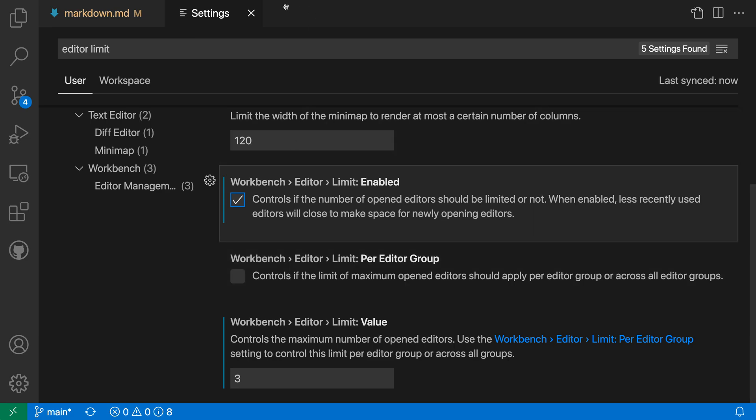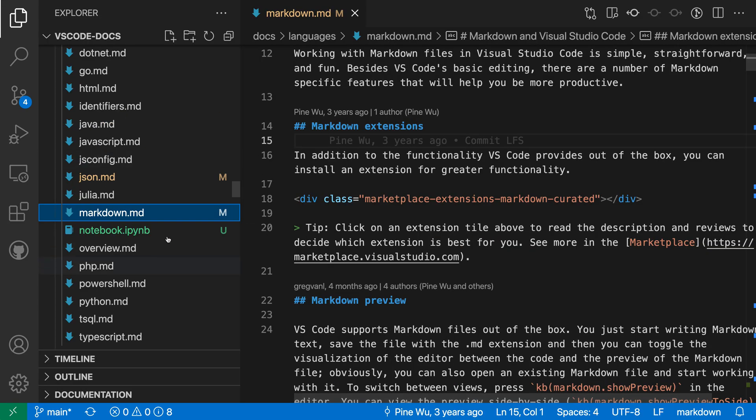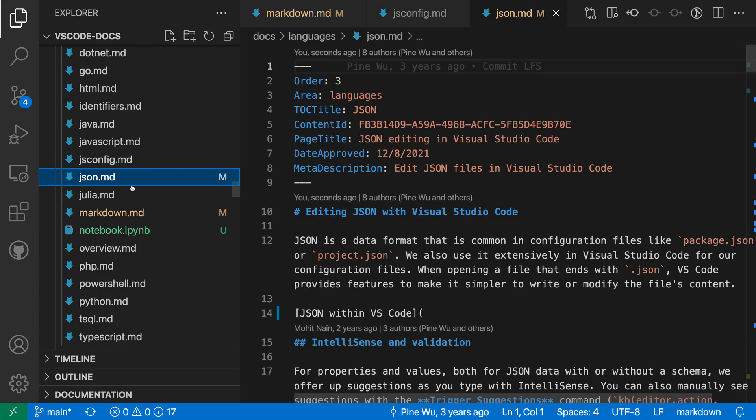So now I have Editor Limits Enabled, and let's go open a few files. So over here in the Explorer I'm going to open the jsconfig markdown file here, the JSON file, and then watch what happens when I go and open this Julia file.